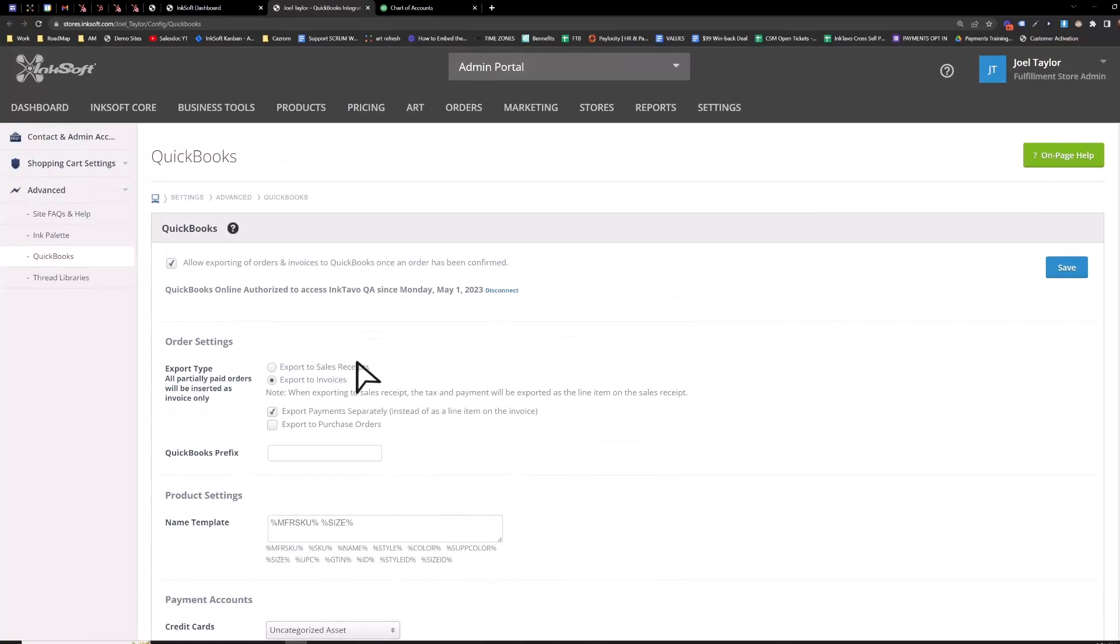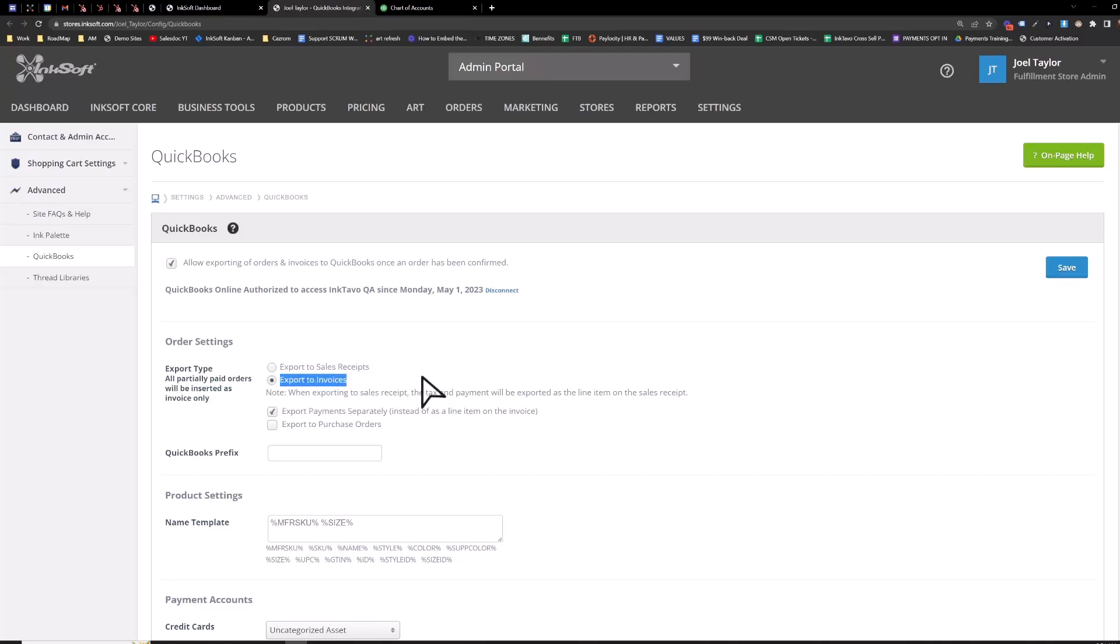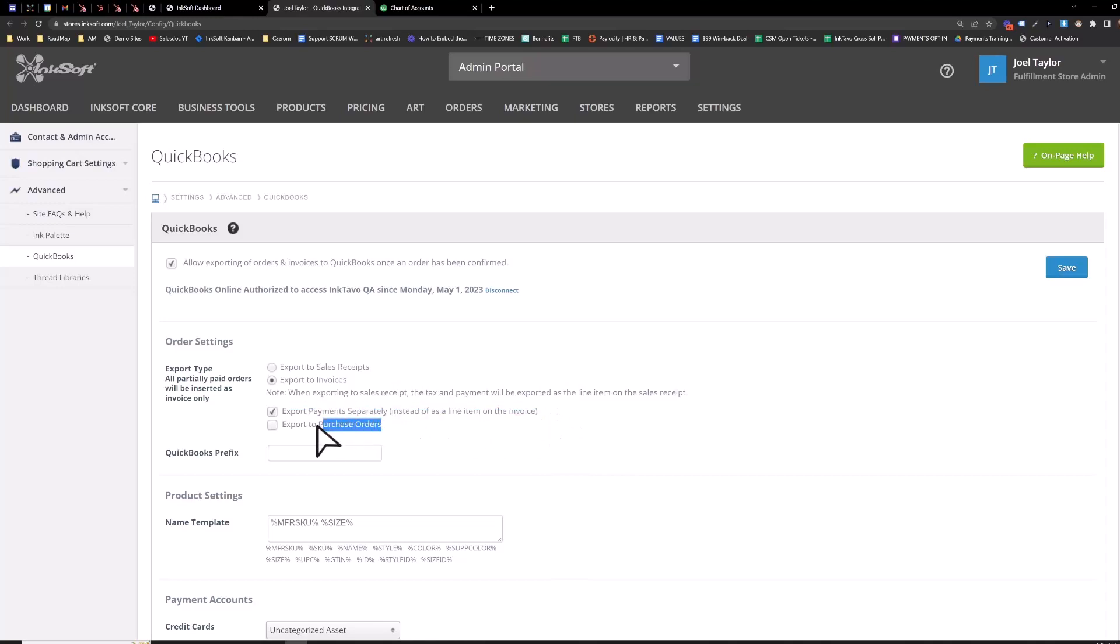So you have the options to export to sales receipts or to invoices, export payments separately instead of a line item. If you need them to be separated, you can. And if you're doing your POs through QuickBooks, you can export to purchase orders as well.